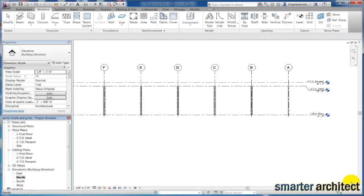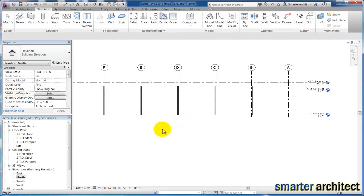Okay, in this video we're going to move forward. We set up our column grid and levels in the first video, we've moved on and we've inserted our columns. Now we're going to put in some of the beams that we have in our project, but there's a couple things we need to do.